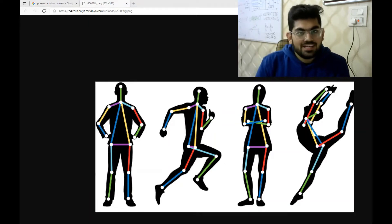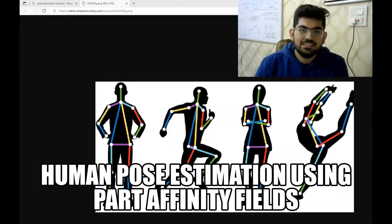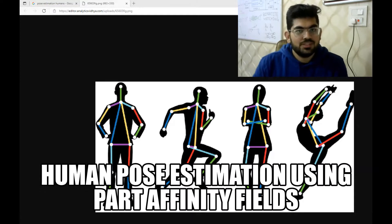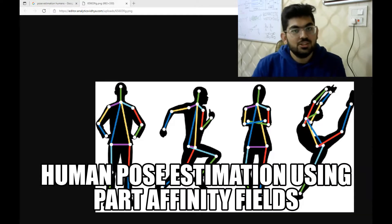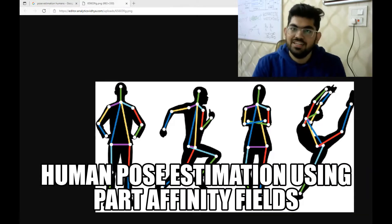Hello engineers. Welcome back to another video. In this video, we are going to discuss human pose estimation using part affinity fields.